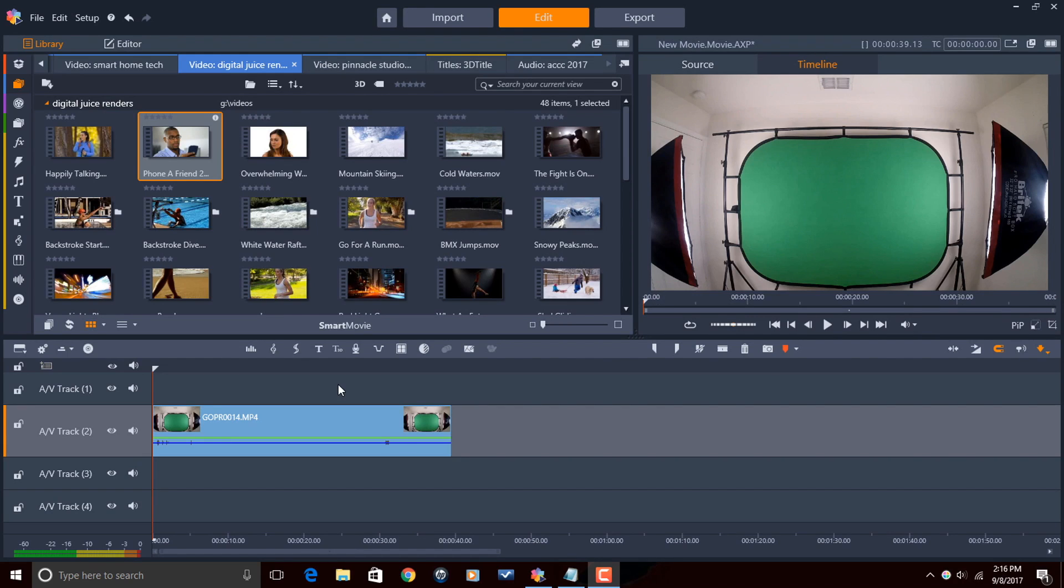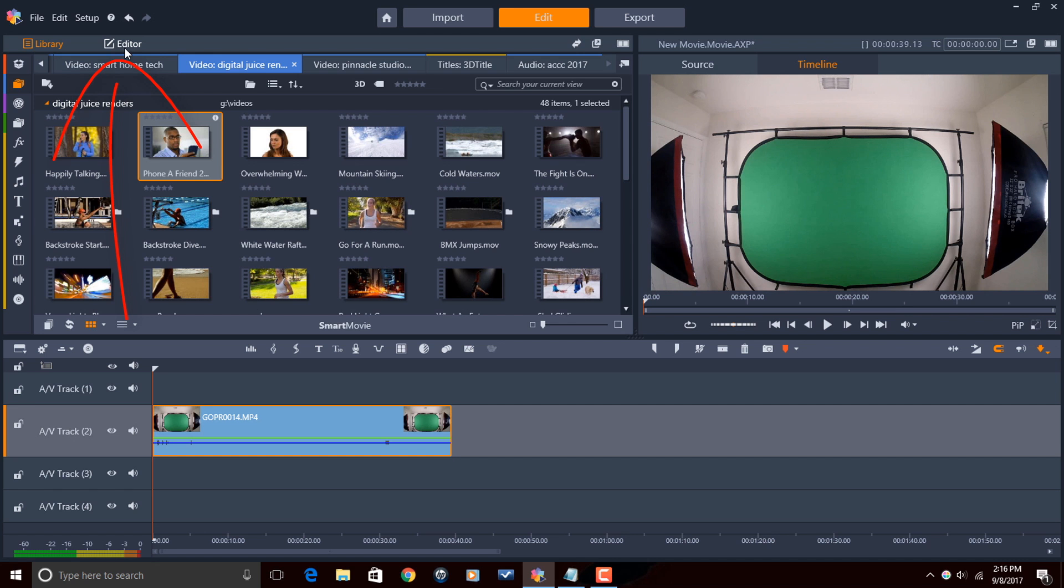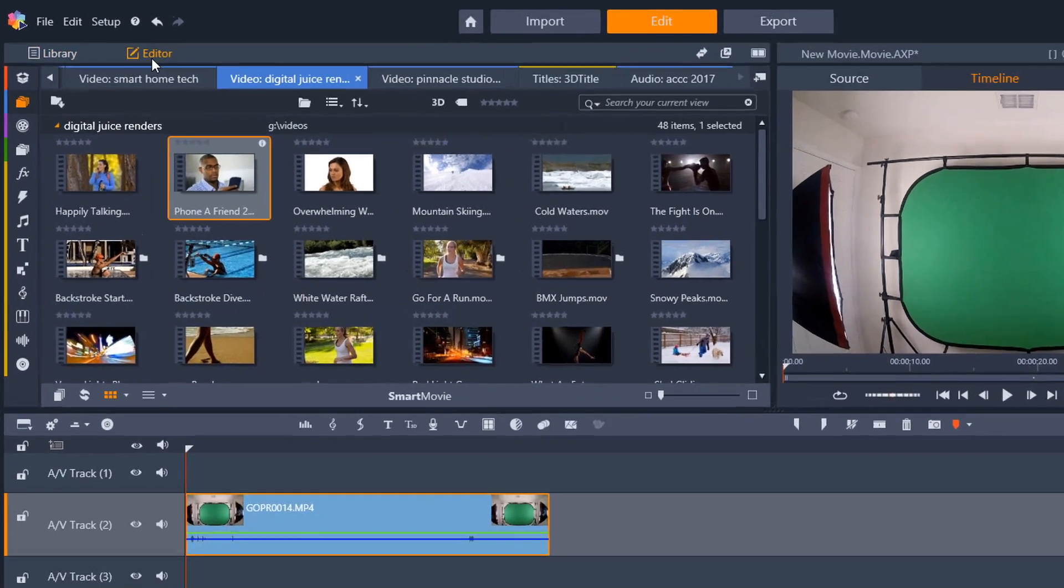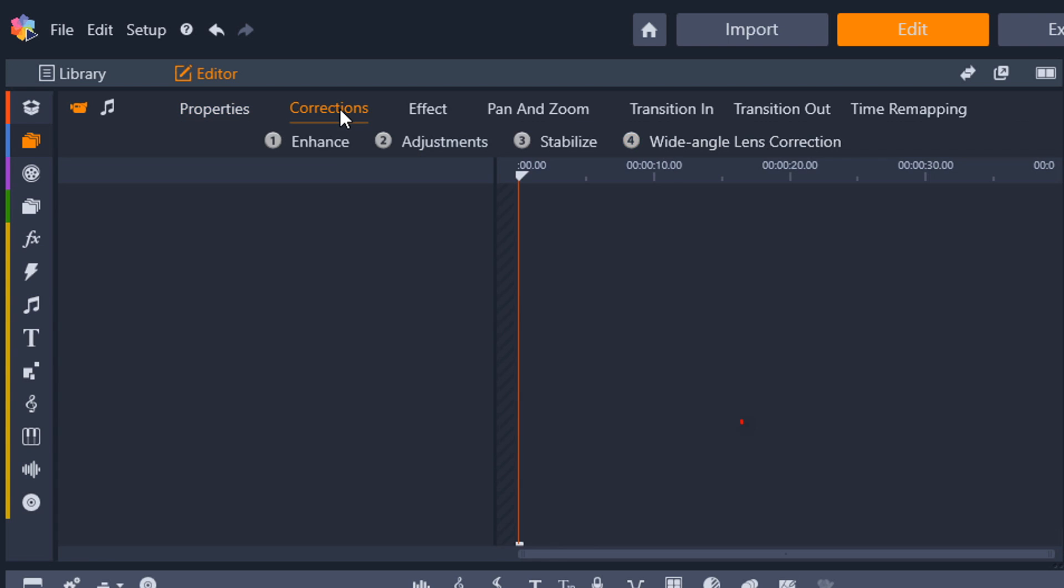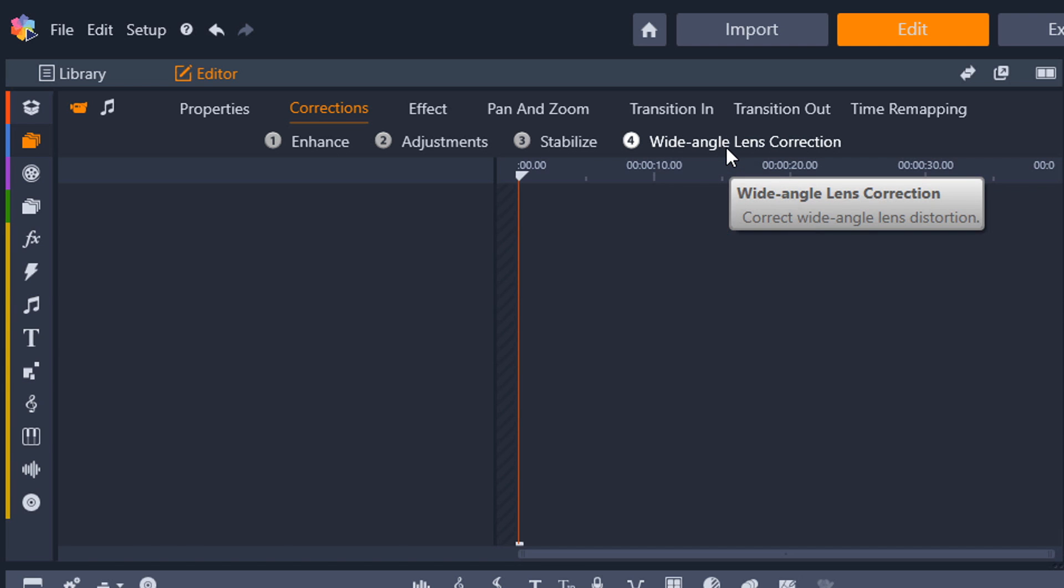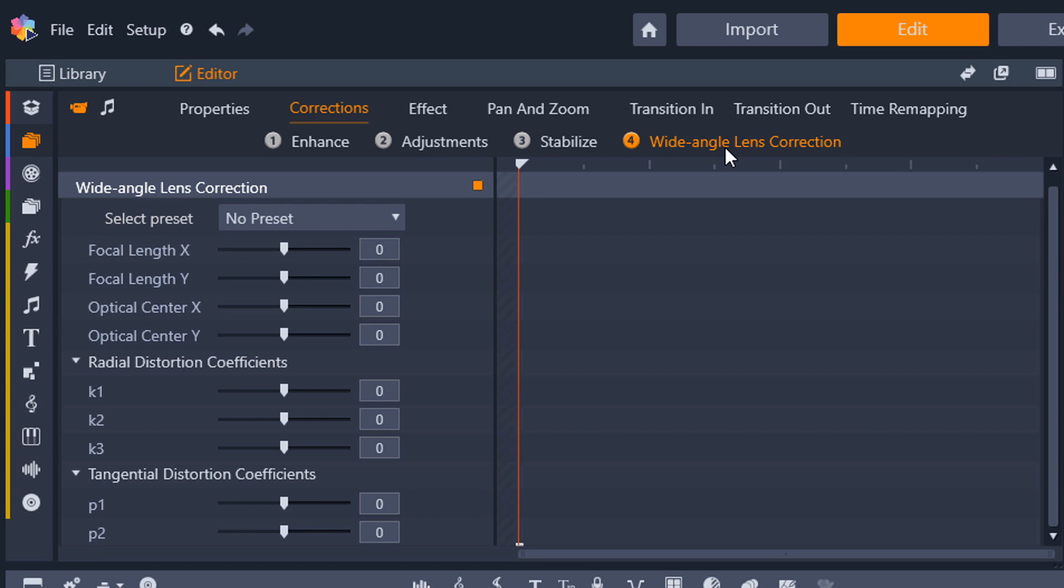There's several different ways that I can access the wide angle lens correction tool. The first way is I can left click on this clip, go to the editor button, and from here I can click on corrections and then click on wide angle lens correction. The tool comes up for me.